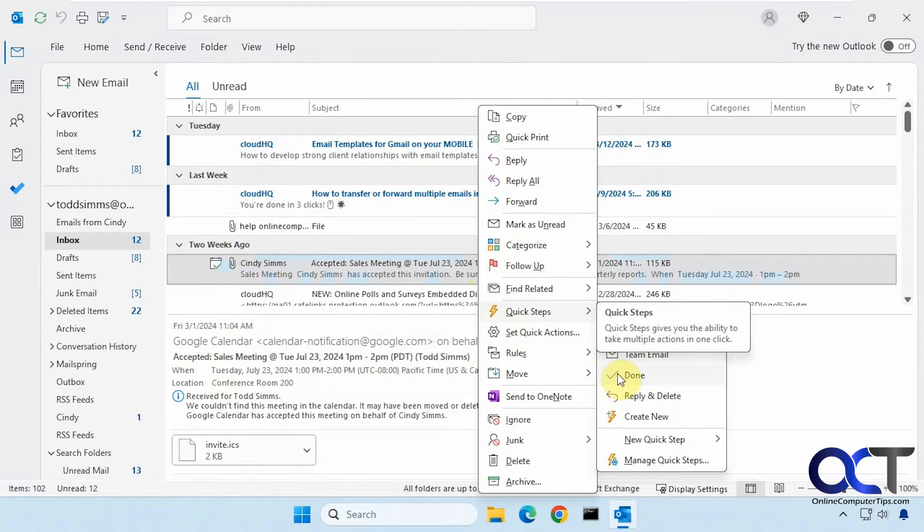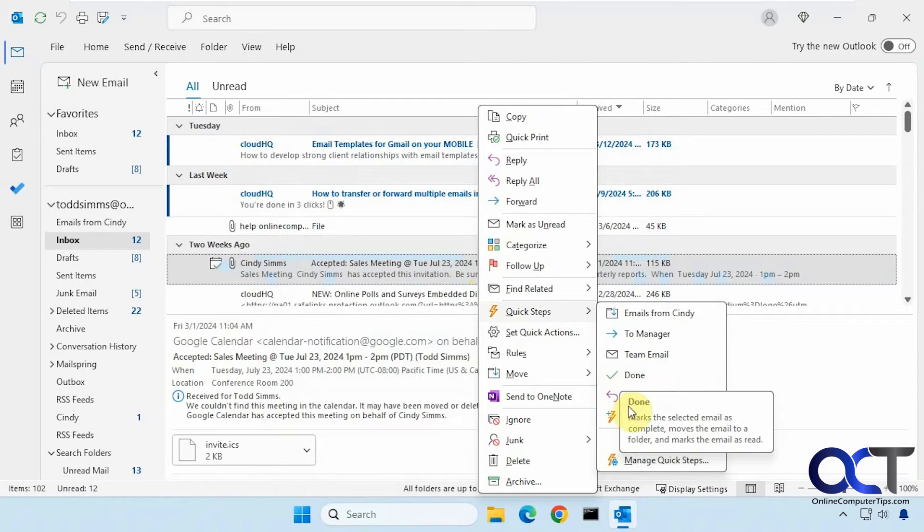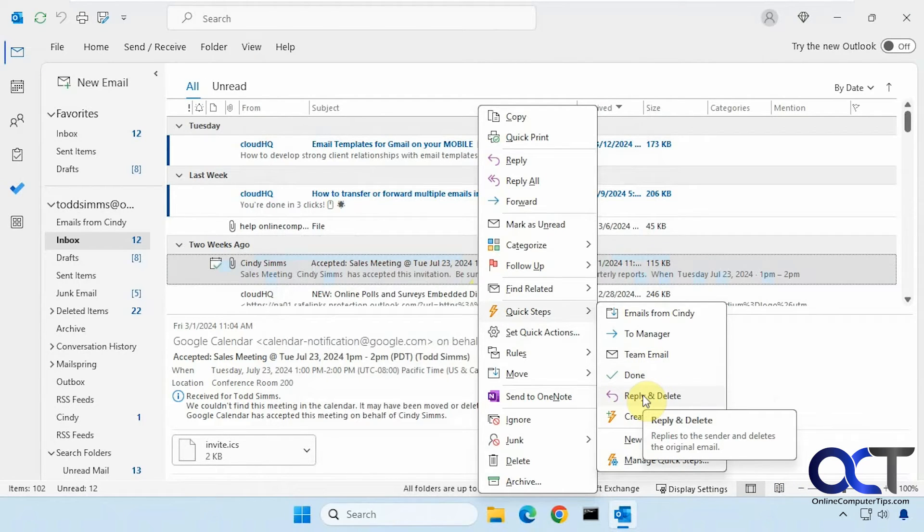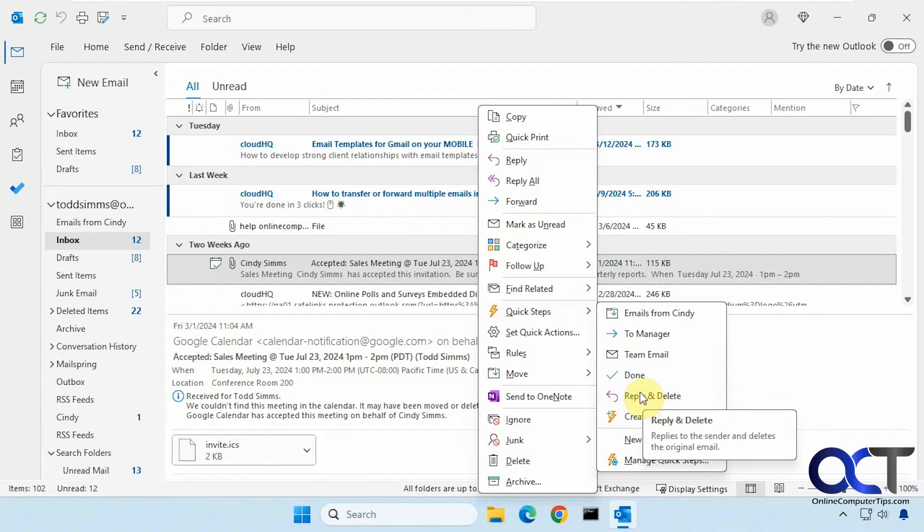Then we have this one. Mark is done. Reply and delete. So when you click on this, it'll let you send a reply and then delete the email. So watch what happens.